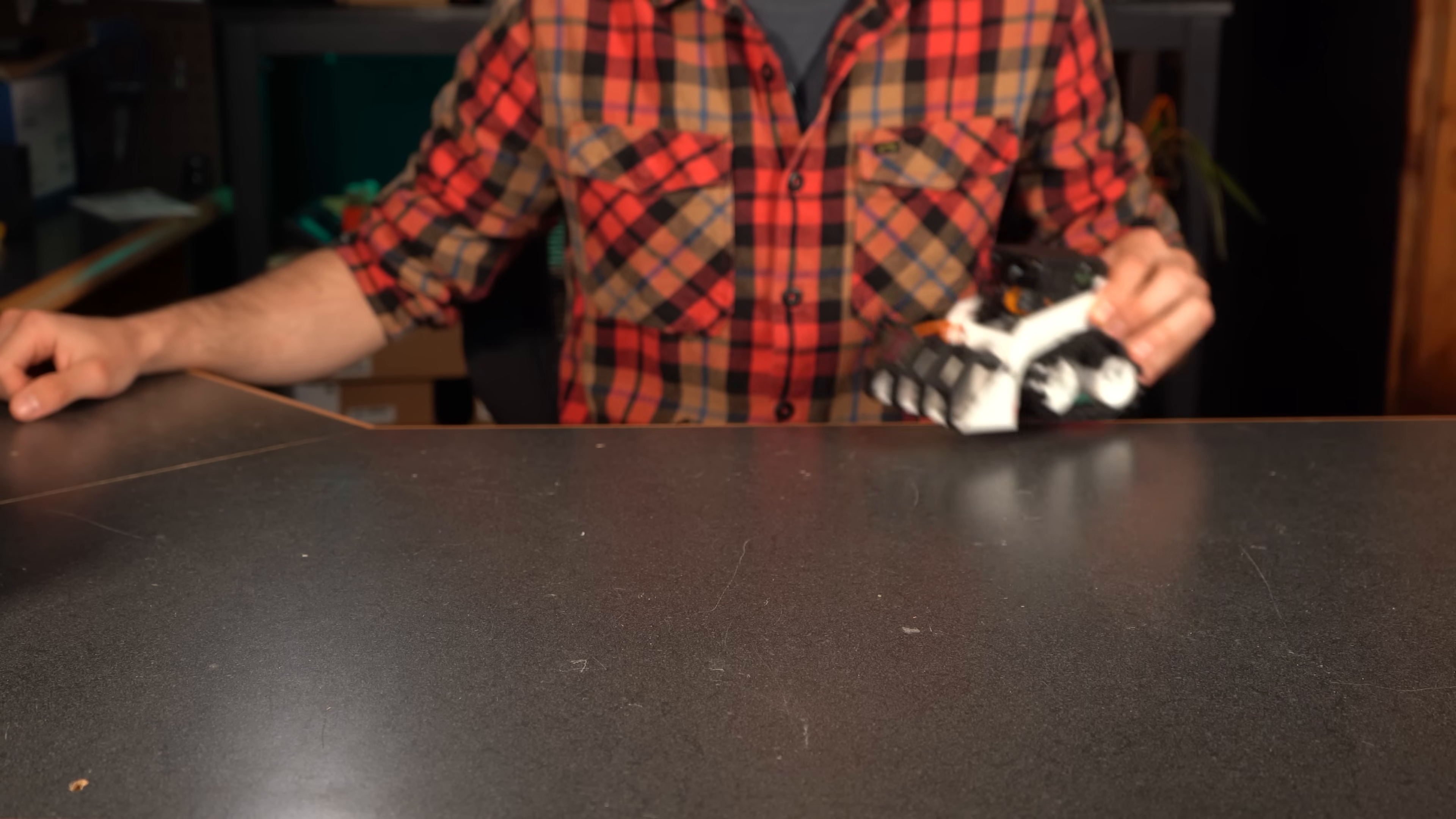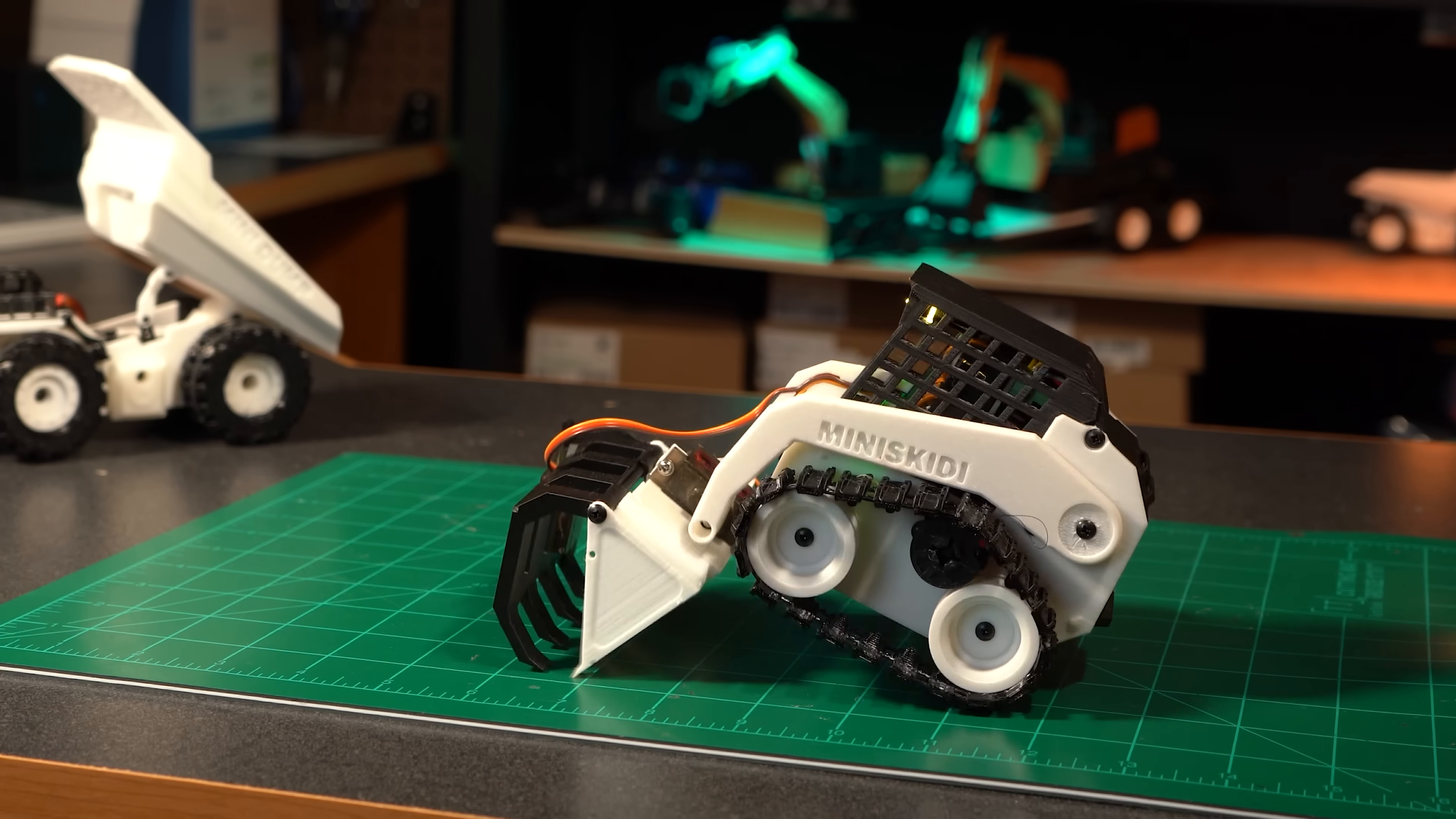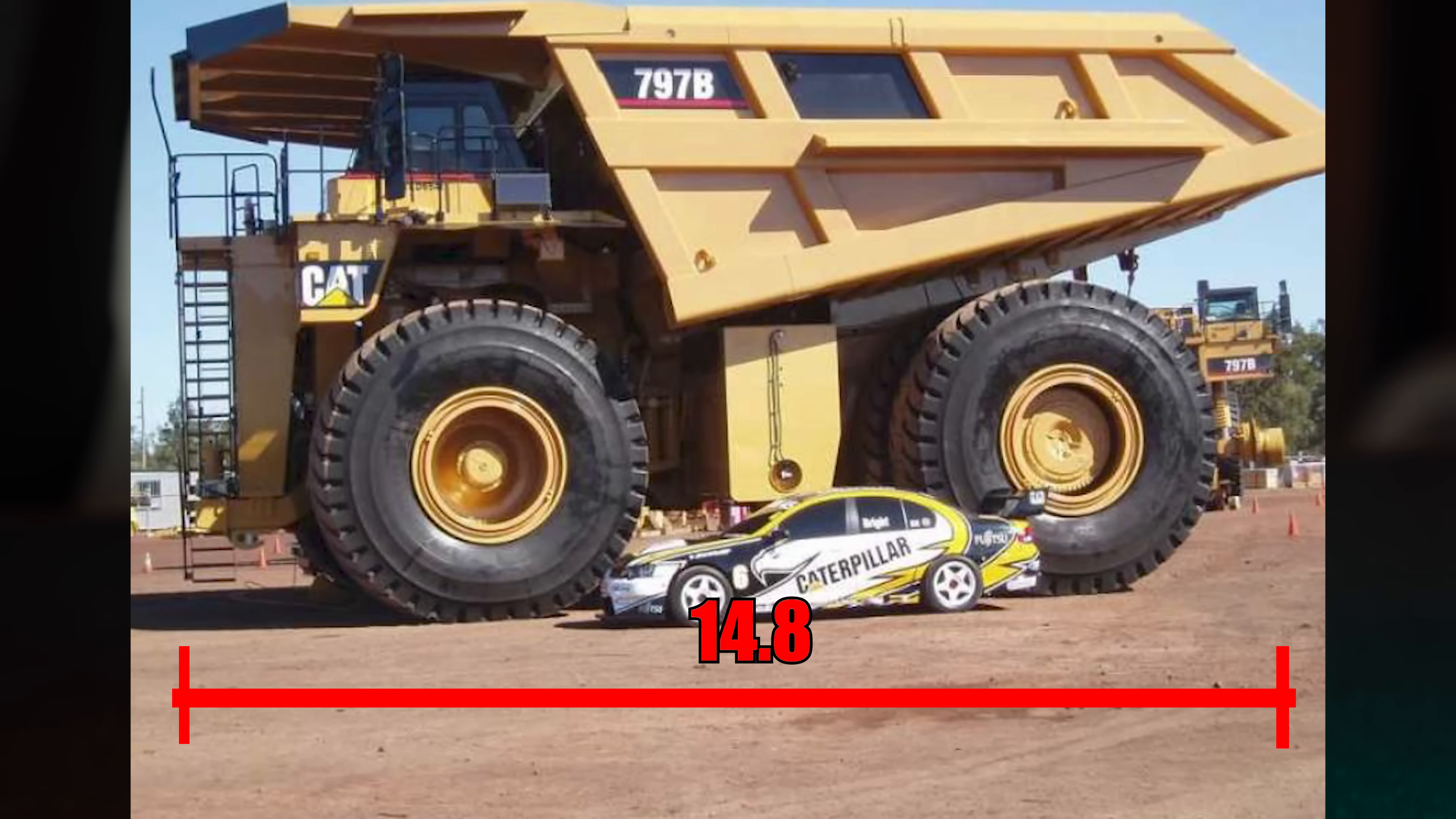Now for reference, the RC skid steer and RC excavator sit around the 1:18 to 1:20 scale mark. The original dump truck is around the 1:80 scale mark, meaning it's relatively tiny compared to the others. This specific model was loosely based off a mine haul truck, and for a direct size comparison I'm going to use the Caterpillar 797, which is 14.8 meters long.